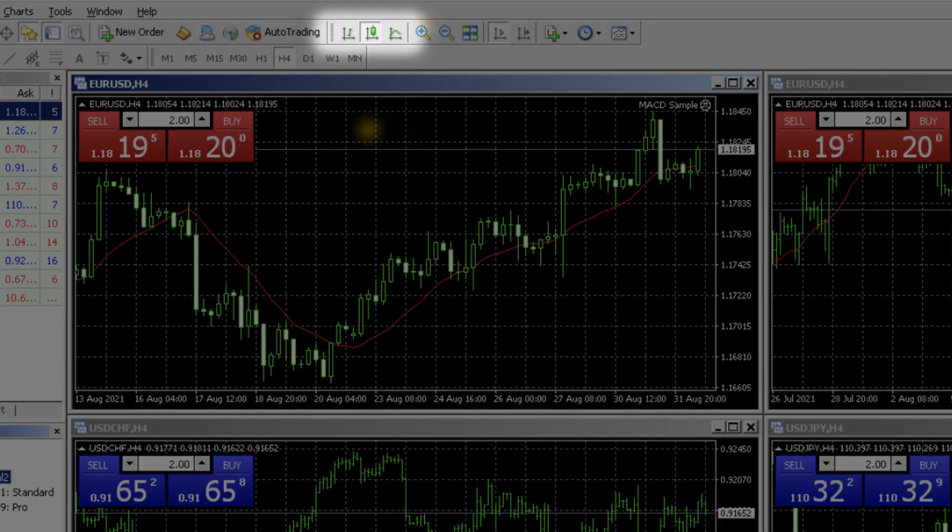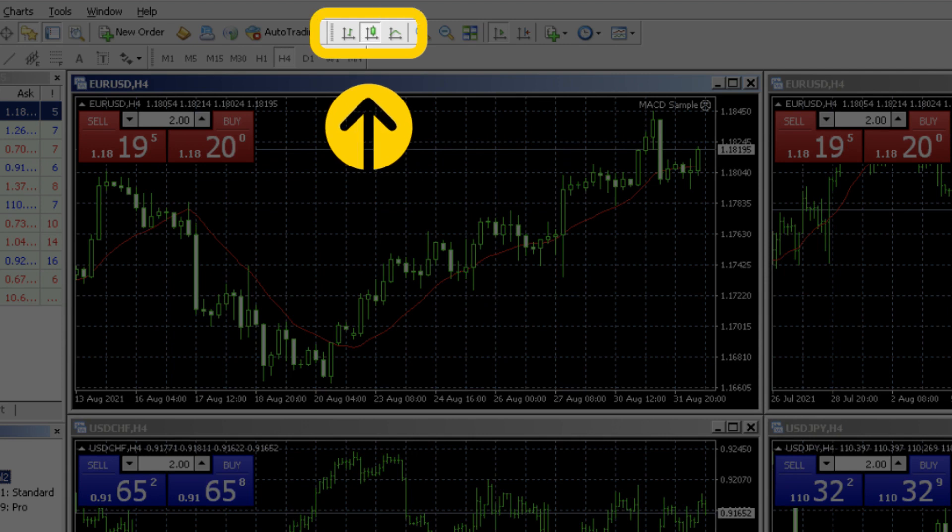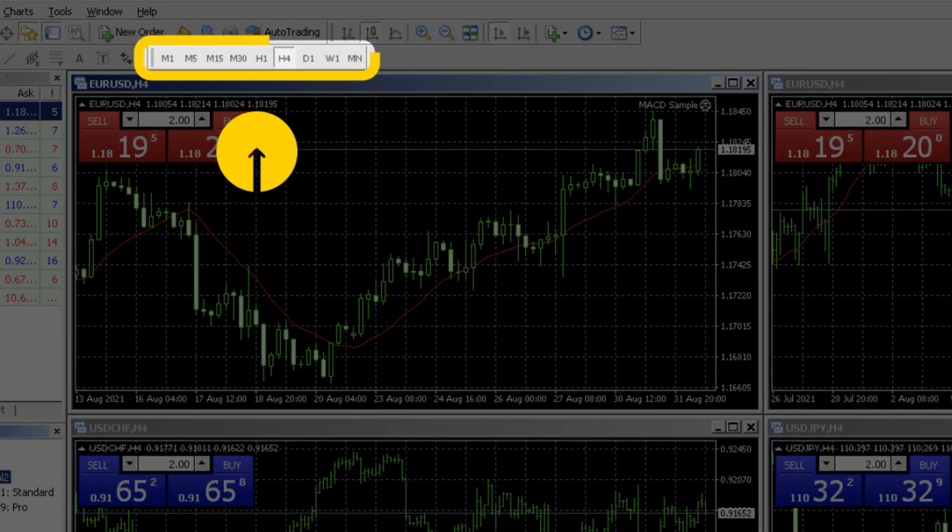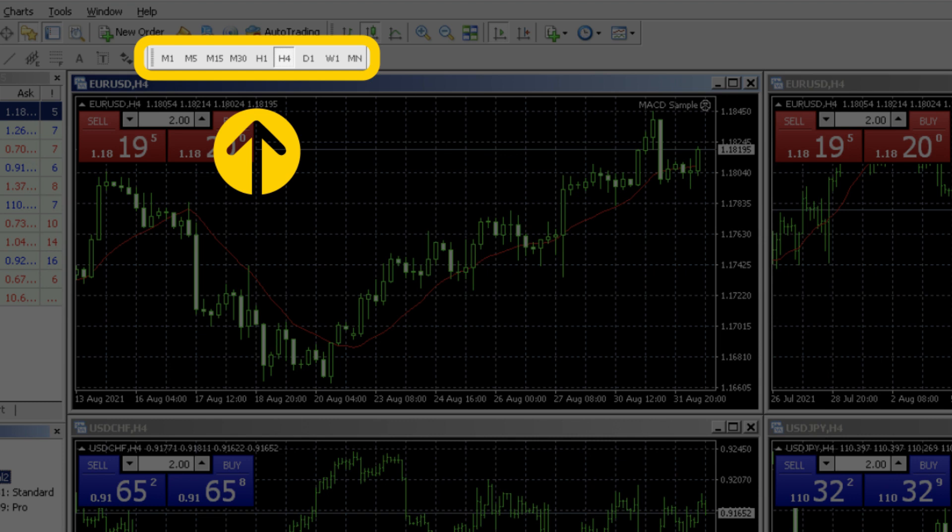Choose your desired chart style by clicking here. MT4 offers bar, candlestick and line charts. Charts can be viewed in a variety of time frames which can be picked from here.